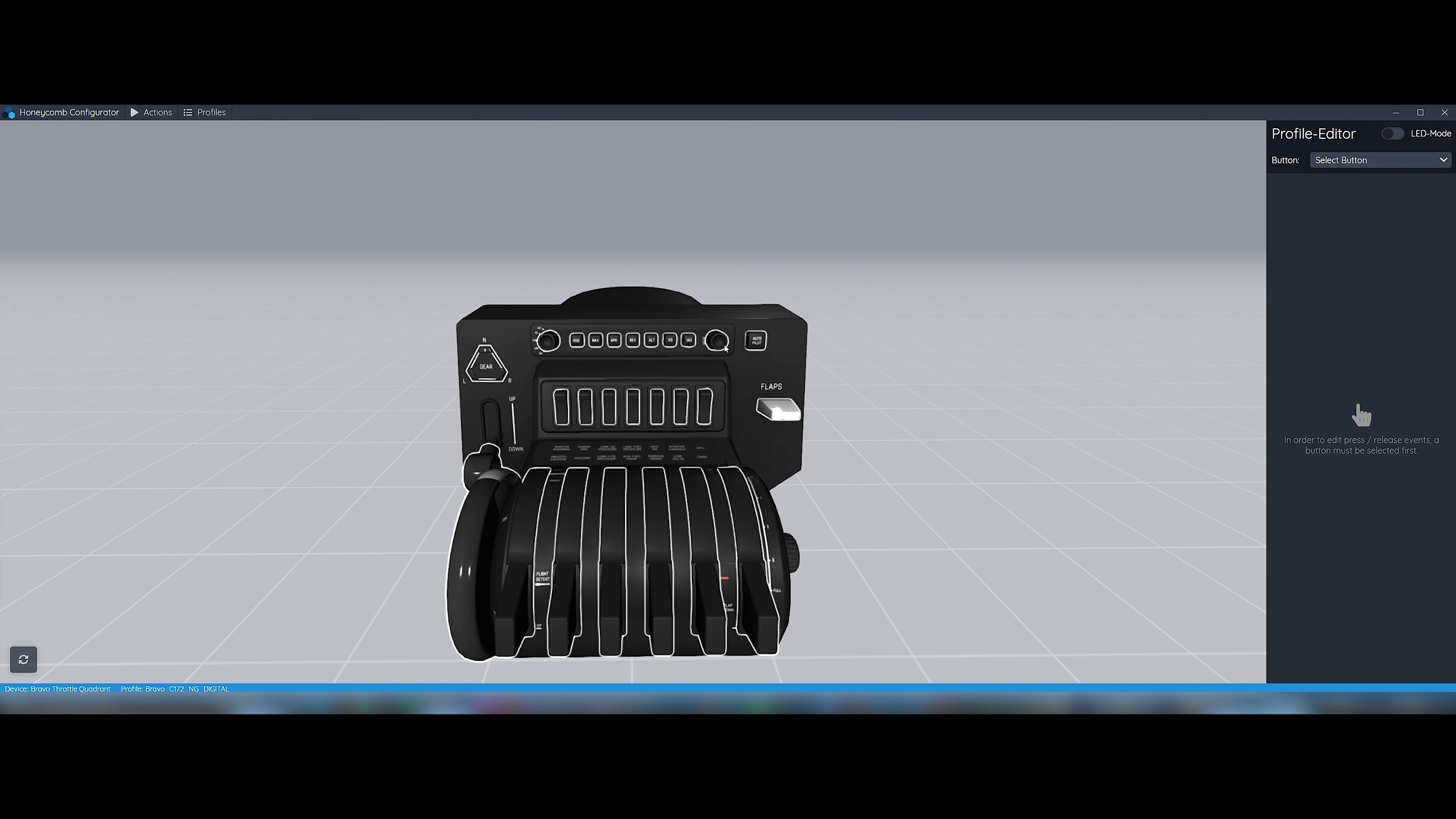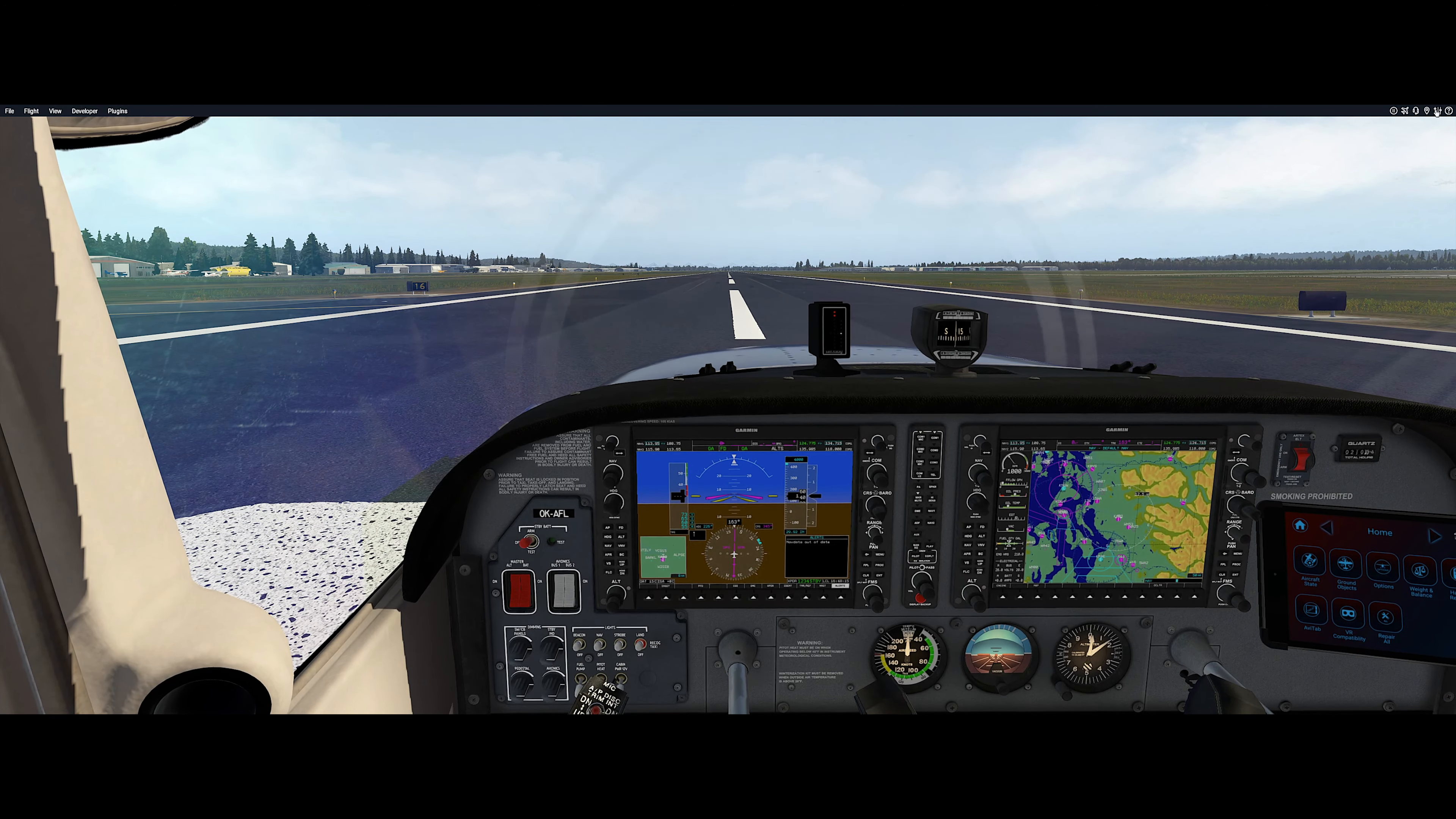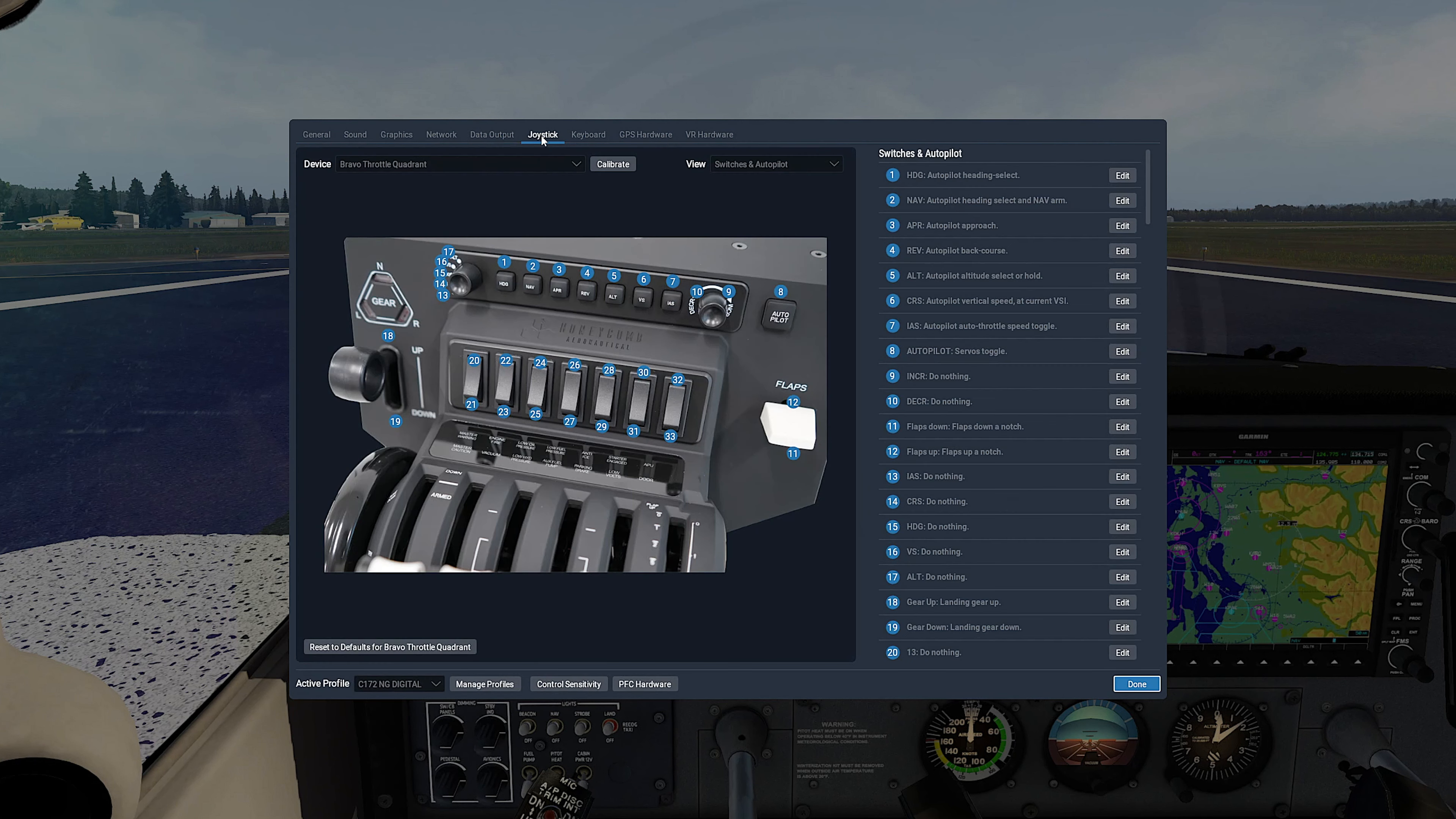And we are done with Honeycomb configurator now. Unfortunately, the configurator is not able to set axis and some other details, so we need to set it in X-Plane. So let's launch X-Plane. Let's go to Settings, Joystick.